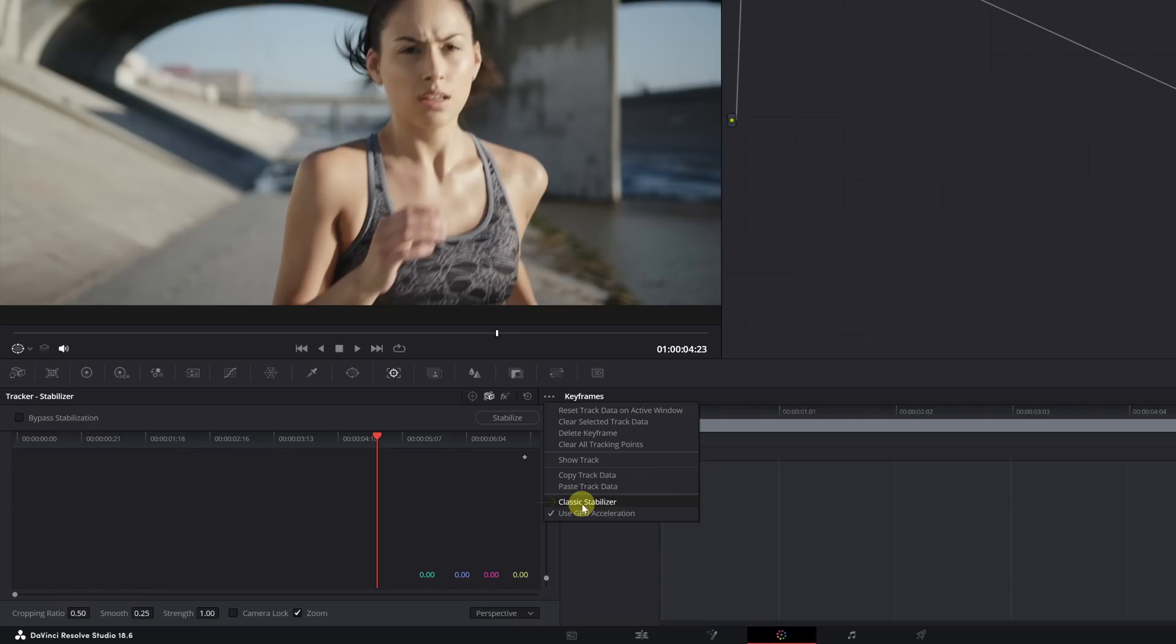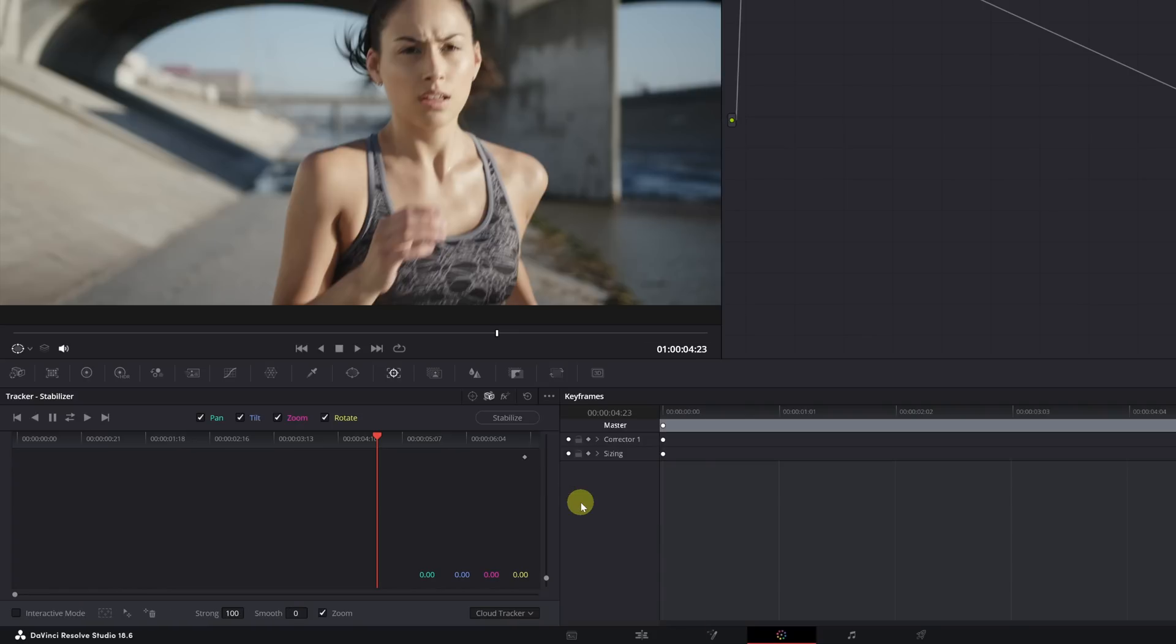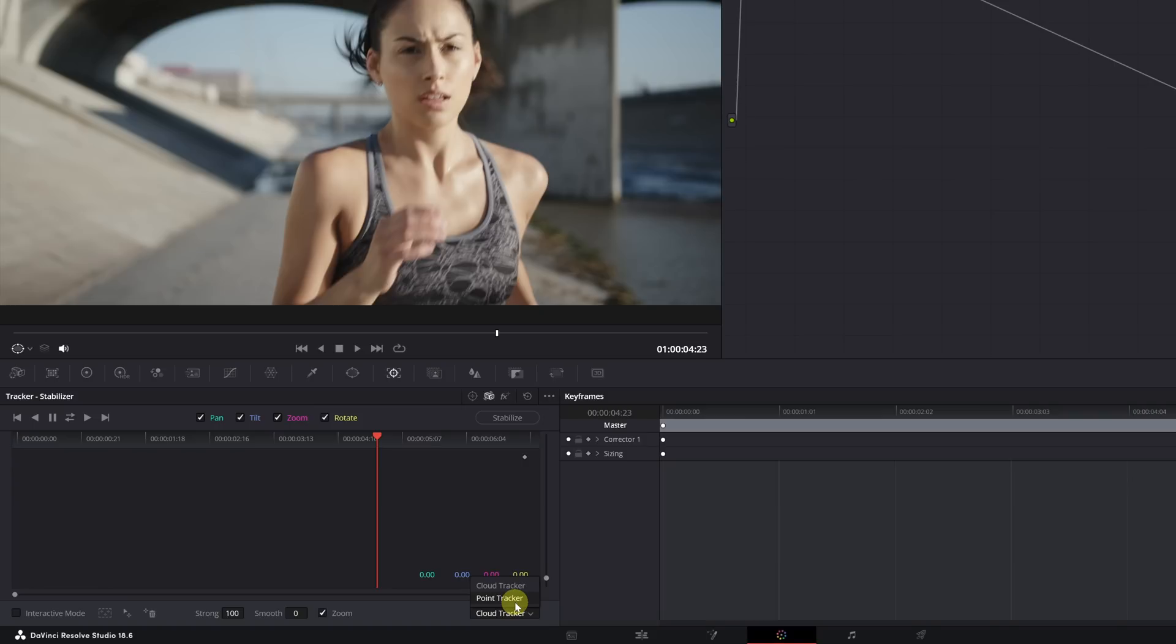In the Classic Stabilizer, we have two different types of tracking: Cloud Tracker to add multiple tracking points on the person's face, and Point Tracker to add a single tracking point. I recommend selecting Cloud Tracker mode. So, in case some tracking point stops following the face's movement, we will have other support points that continue the tracking.